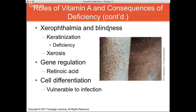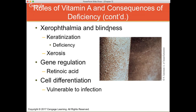Vitamin A is also very important in gene regulation. Retinoic acid, one of the forms of vitamin A, is critical in gene regulation and thus involved in cell differentiation. If you are deficient in vitamin A, you are more vulnerable to infection because your cells aren't differentiating and your immune system isn't at its maximum. In developing countries like in Africa, vitamin A deficiency makes individuals more susceptible to contracting HIV and other communicable diseases because their immune system is weakened.